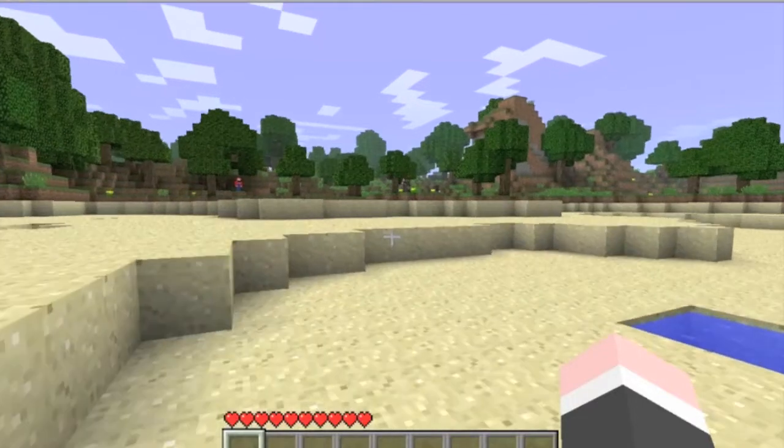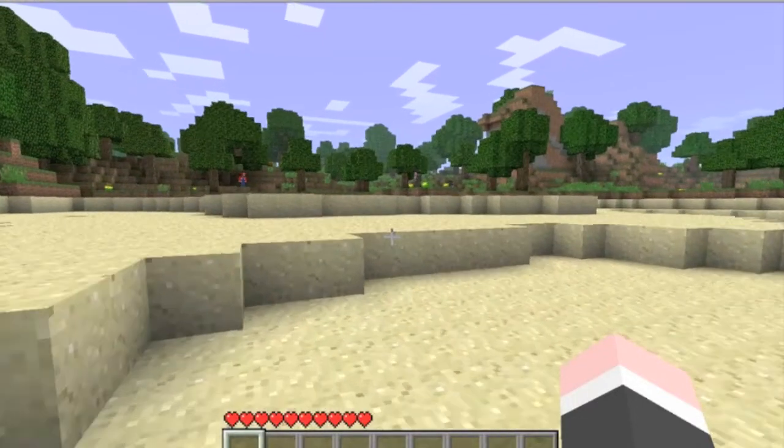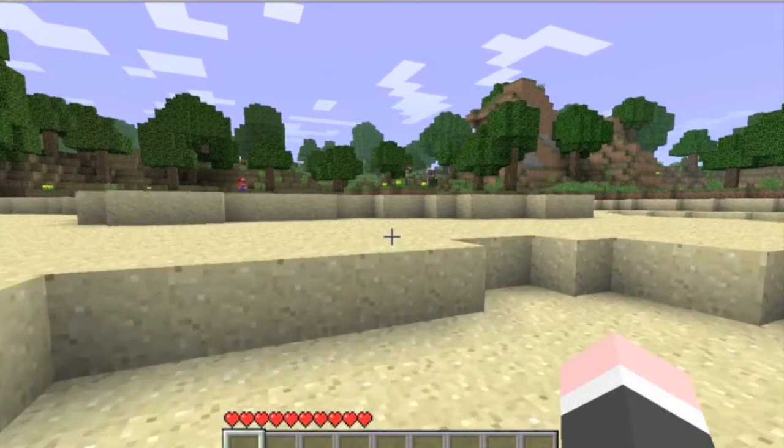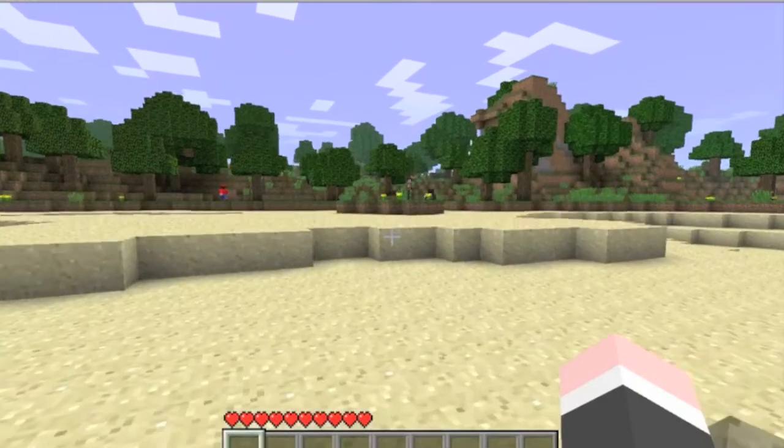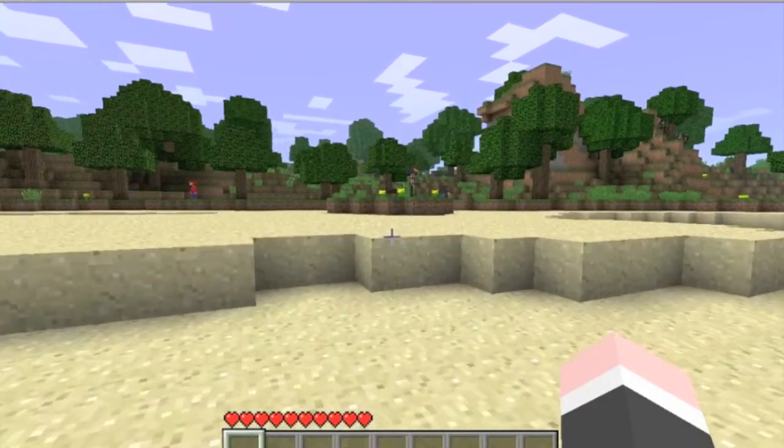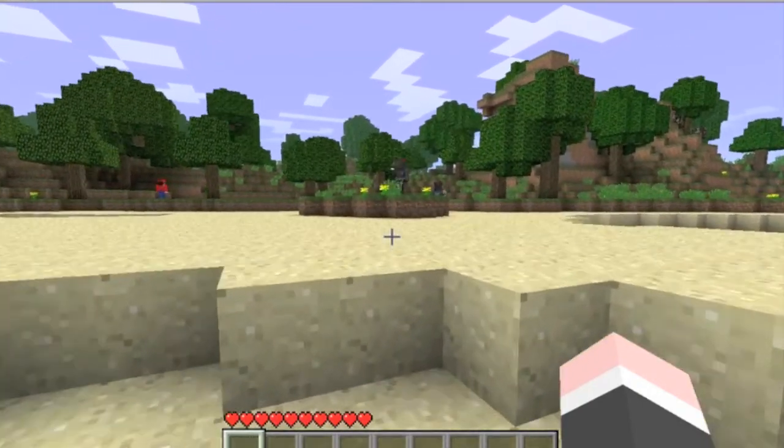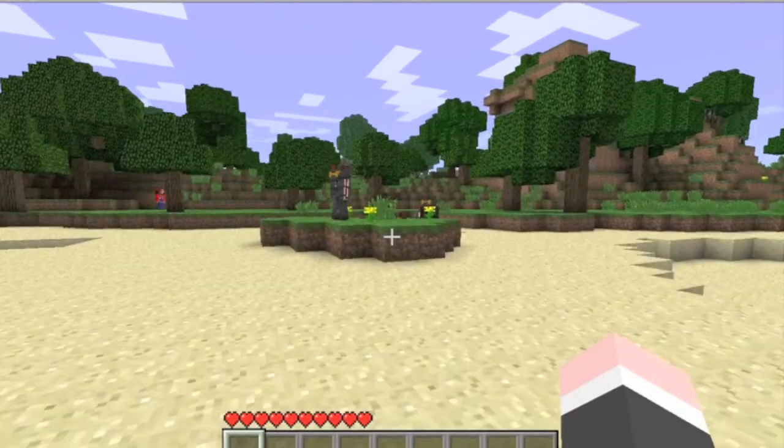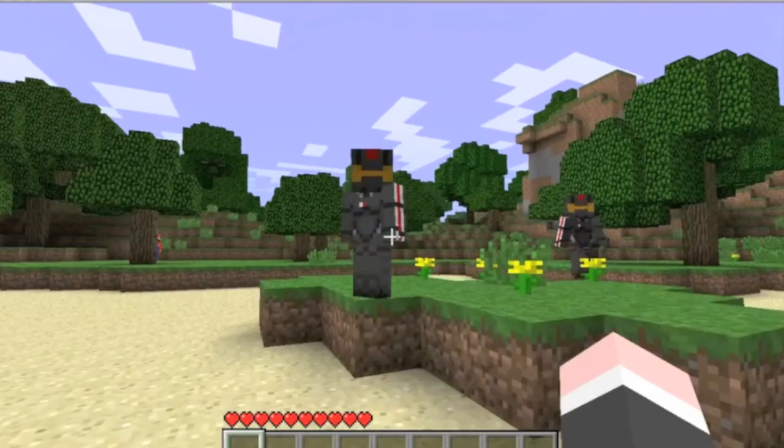You need to load up a world of Minecraft to see if it works. As you can see there's Nova. Three of them actually.